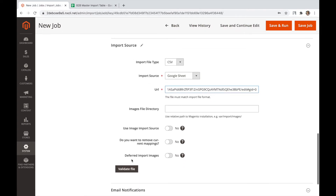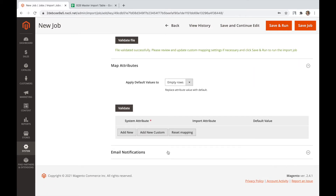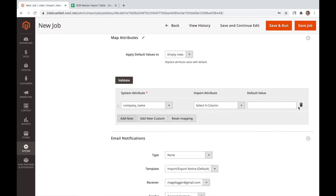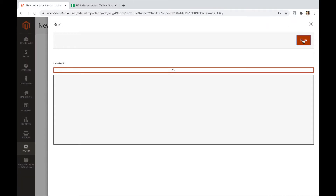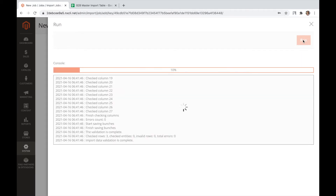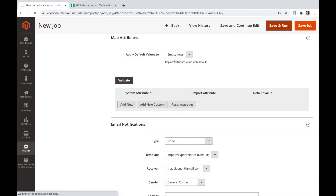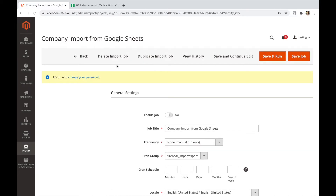After the file is validated, we can proceed with configuring the import job behavior, or quickly launch the job to see the companies imported and created at the store. The job finishes with a log, where you can check which entities have been imported into your store and proceed to check them in the relevant section. When the job is finished, your managers can start working with the companies you have just imported into the store.